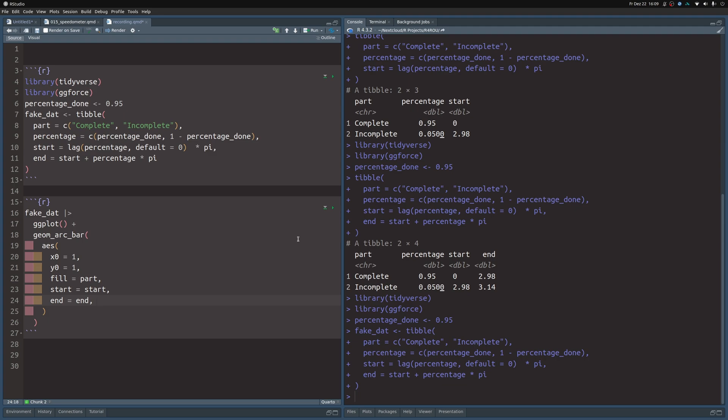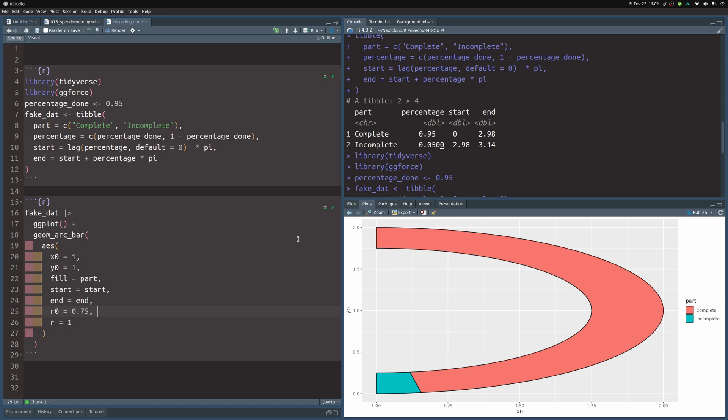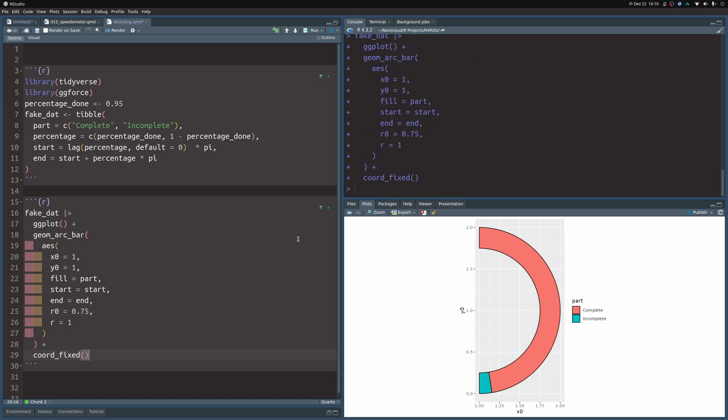But now what we need additionally are two radiuses. In this case, r0 and r. Let me just show you the result of this, and then I will explain what they do. Notice how we get a chart here, but it looks like curved bars, but it doesn't really look like a circle. And the reason for that is because we need to make sure that we use the same aspect ratio on the x and y axis. So this is why we use coord_fixed. And that way we have a circle.